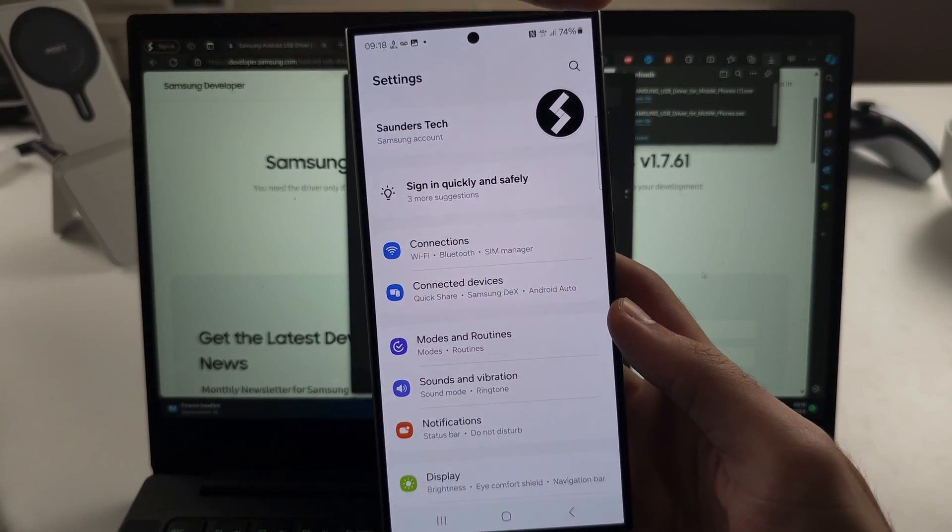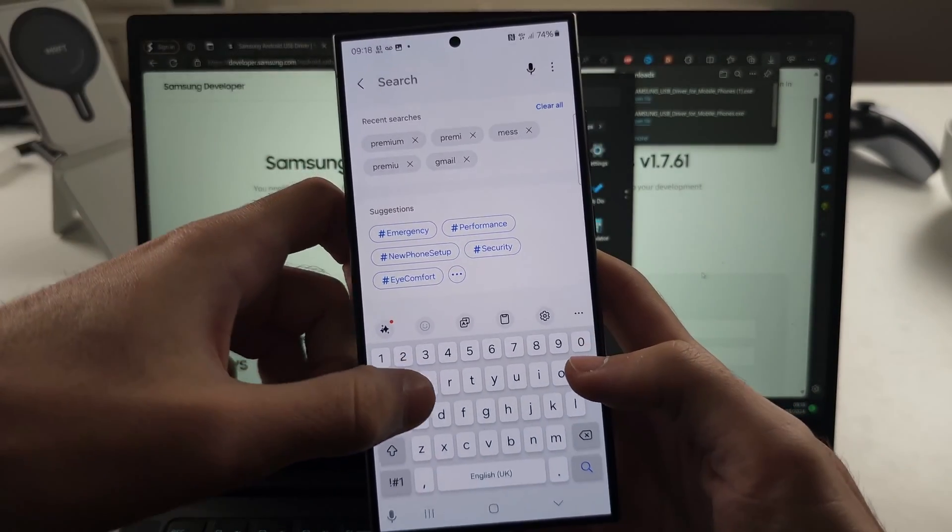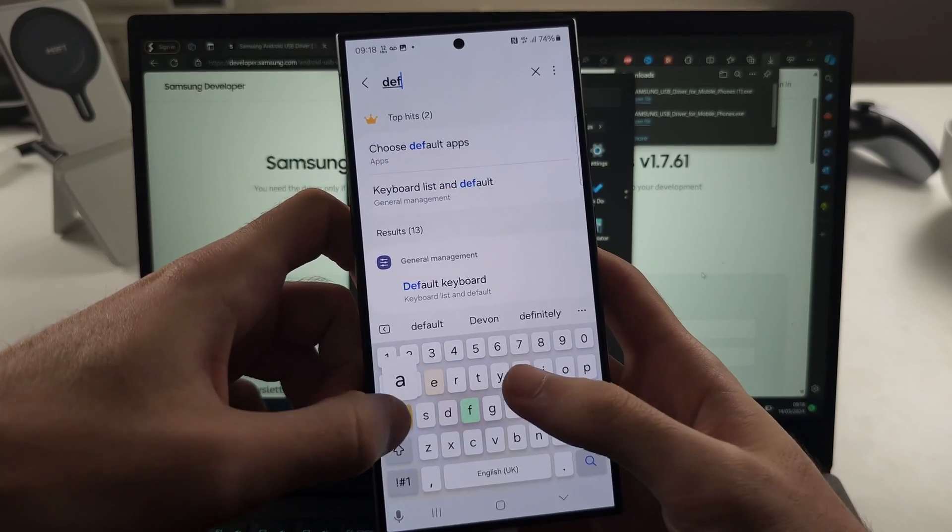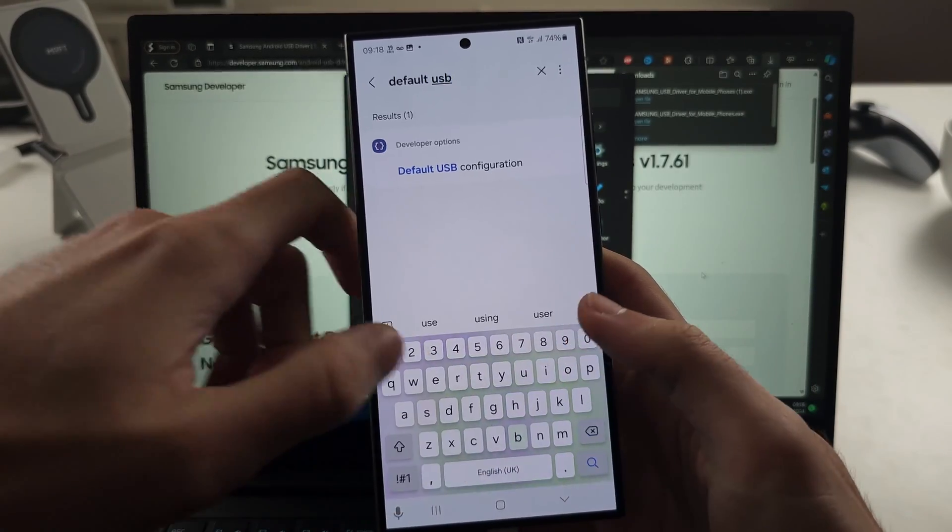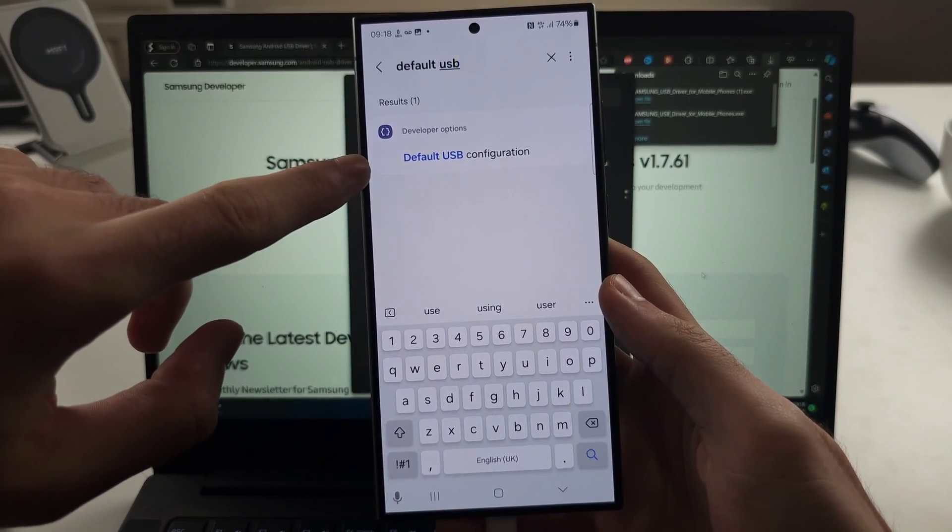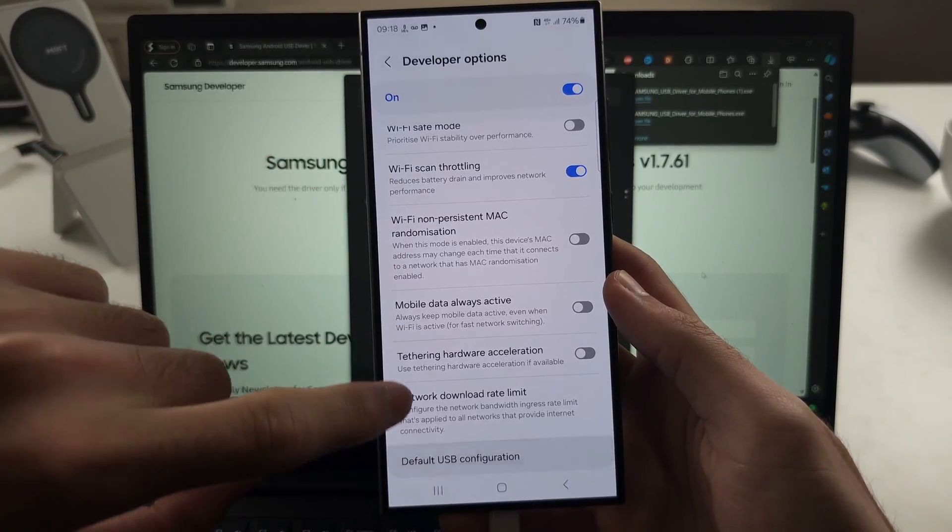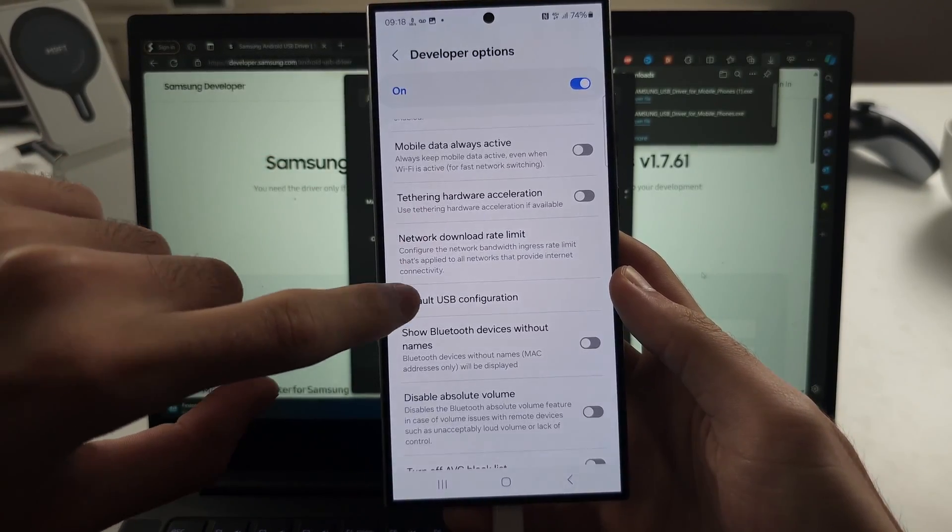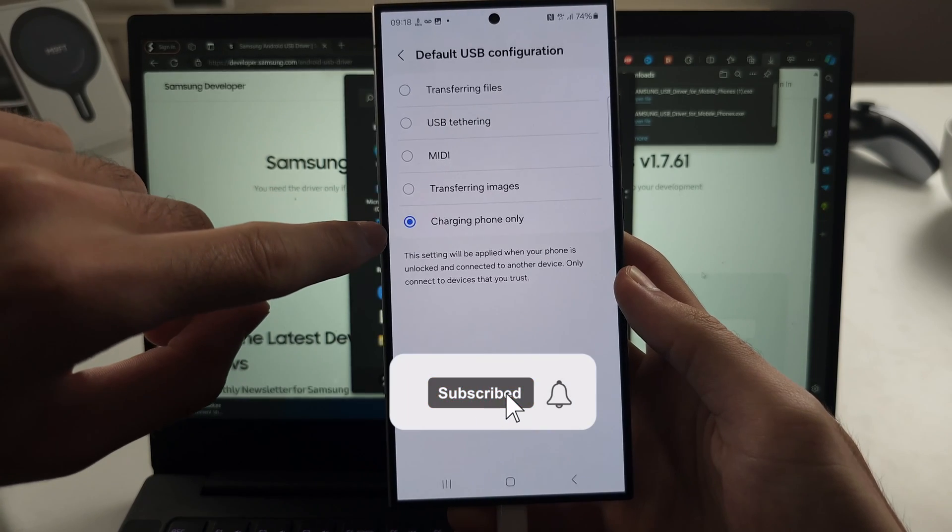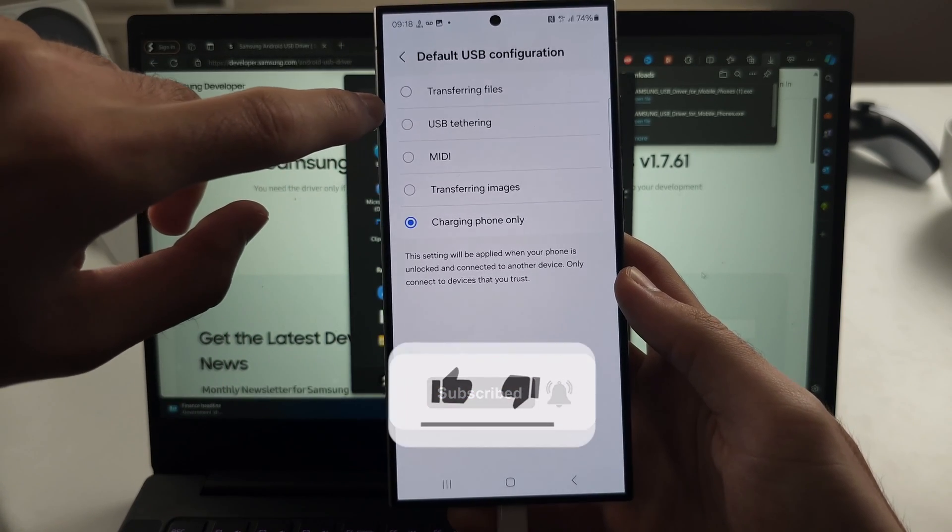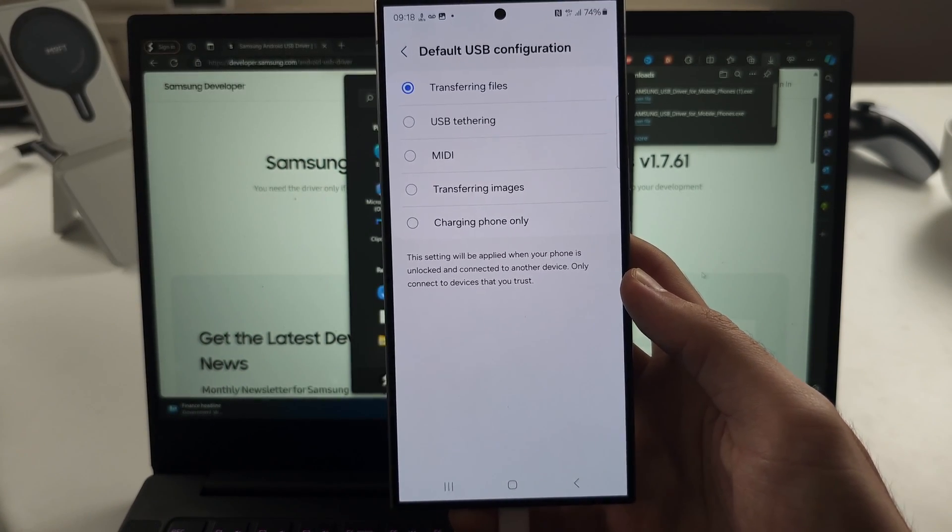Finally, in your settings, tap the search and search for default USB. Select the default USB configuration. If this is set to charging phone only, you need to set this to transferring files.